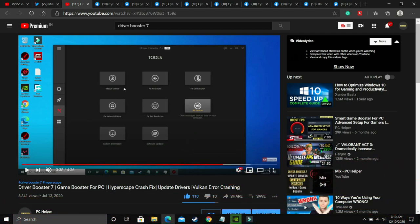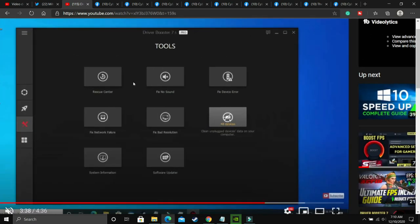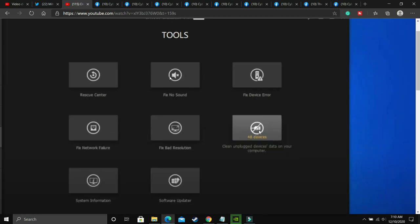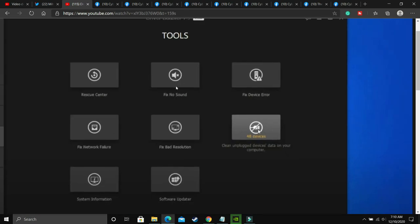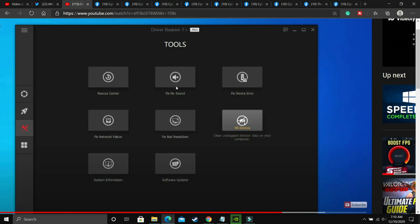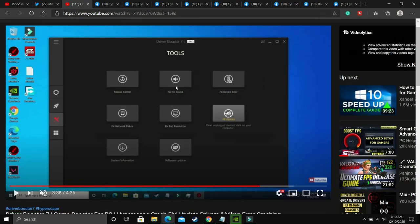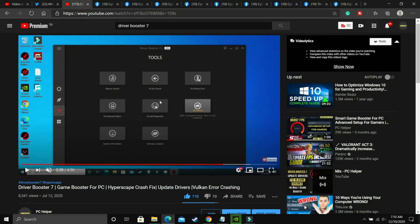Once you have done it, you have to go to the Tools option in this software. And as you can see, if I zoom, you'll be able to see that there's an option to fix no sound. You just have to click on it. And if your PC has any problem, it will detect the problem and then fix the issue.